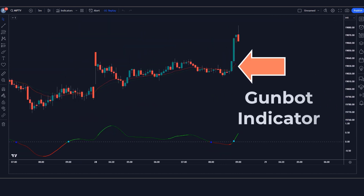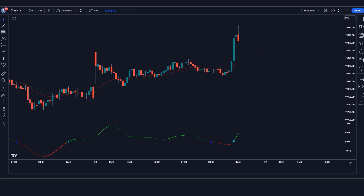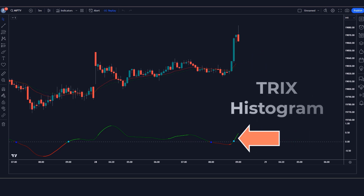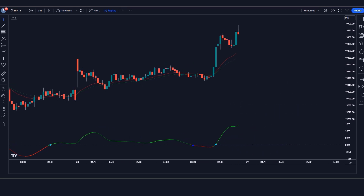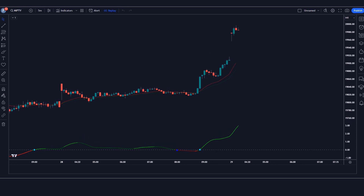The red and green line cross indicator we see in the chart is called the Gunbot indicator. The indicator at the bottom we call the TRIX histogram indicator. Now we'll tell you how we want to trade.